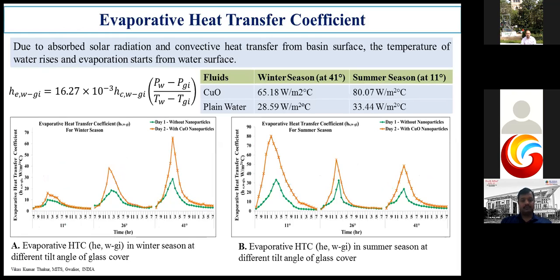In figure A, the 41 degree tilt angle received the maximum evaporative heat transfer coefficient in winter season, and the 11 degree tilt angle received the maximum evaporative heat transfer coefficient in summer season. From the table, the copper oxide based solar still achieved a maximum evaporative heat transfer coefficient of 65.1 watt per meter square degree centigrade in winter season at 41 degree tilt angle, while plain water achieved 28.59 watt per meter square degree centigrade. In summer season, the copper oxide with solar still achieved 80.2 watt per meter square degree centigrade.